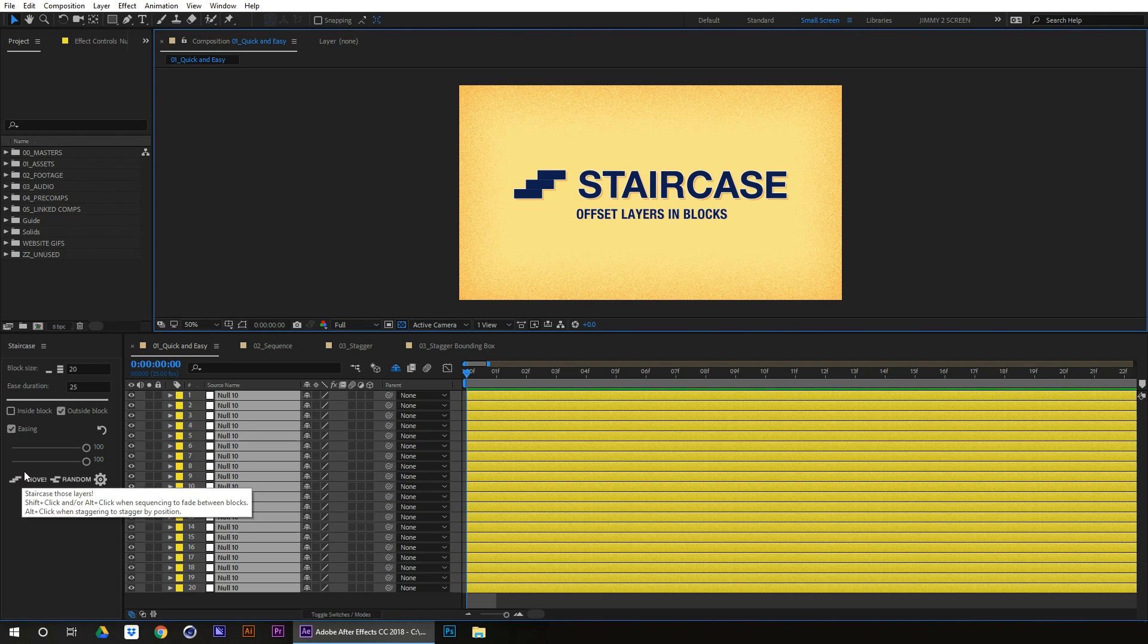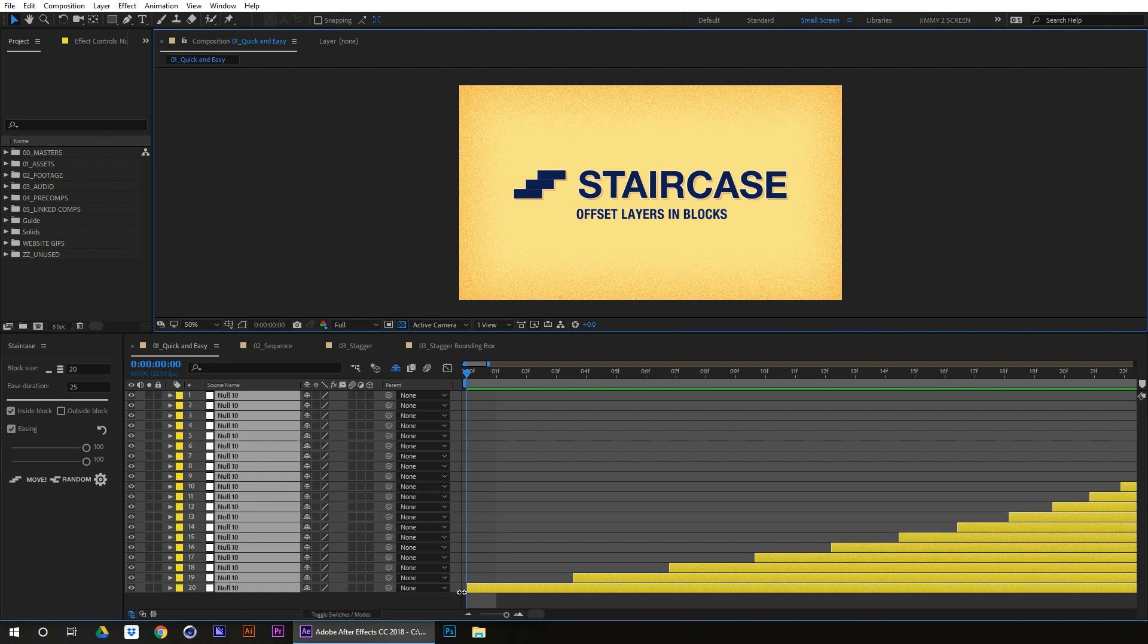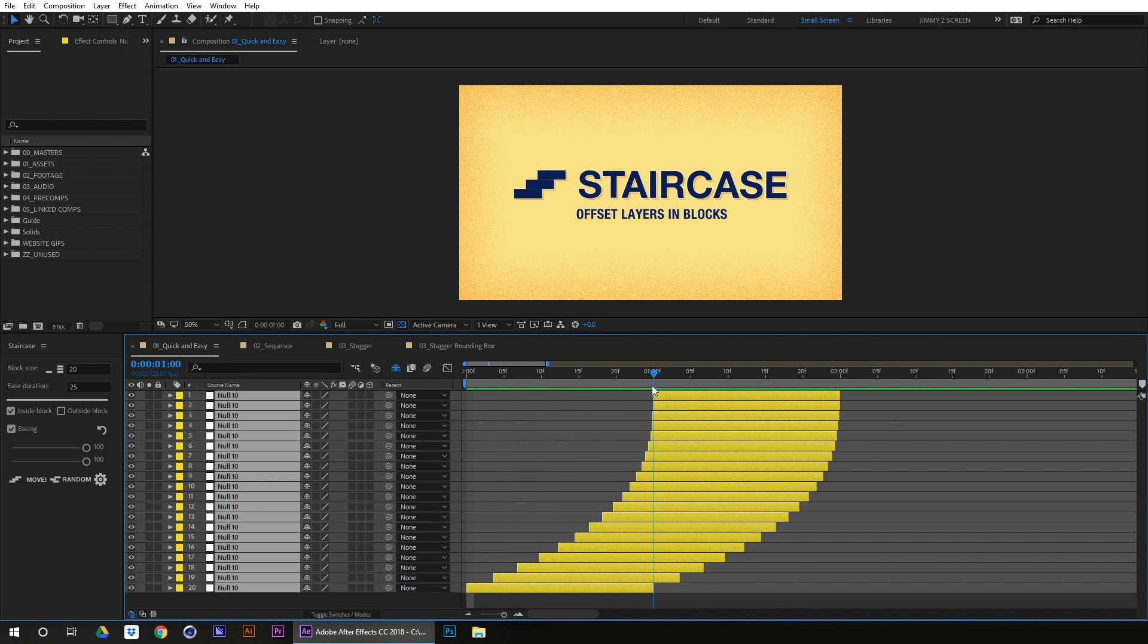So uncheck that for now, and we'll click move. And we'll zoom out. There you can see it has eased all the layers inside the blocks, inside the block, across a duration of 25 frames.